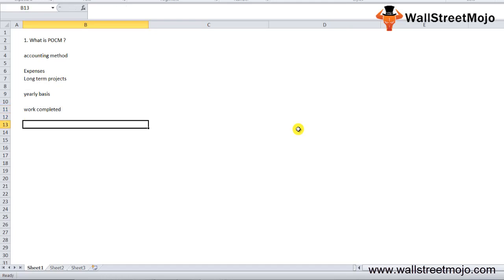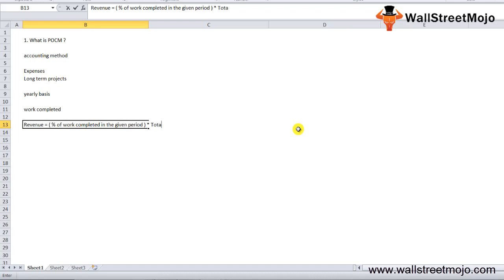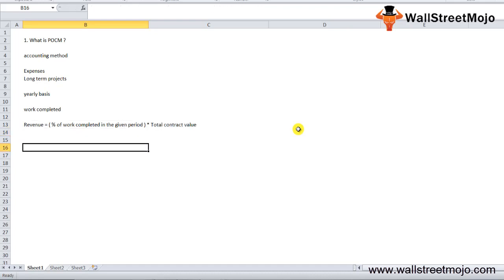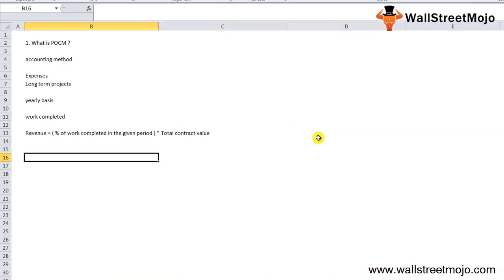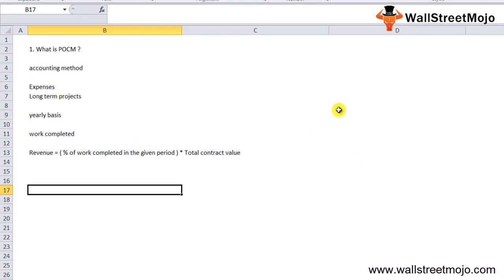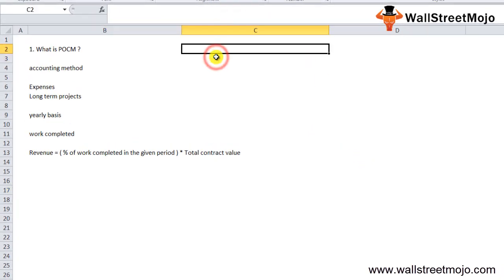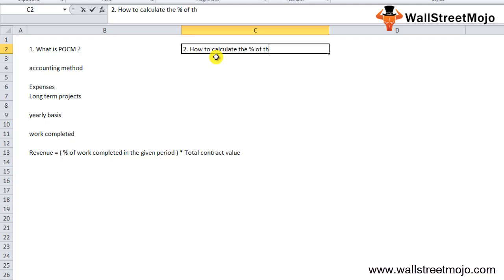Revenue for the given year is calculated as revenue equals the percentage of work that has been completed in the given period times the total contract value. The biggest challenge is to calculate the percentage of work that has been completed.